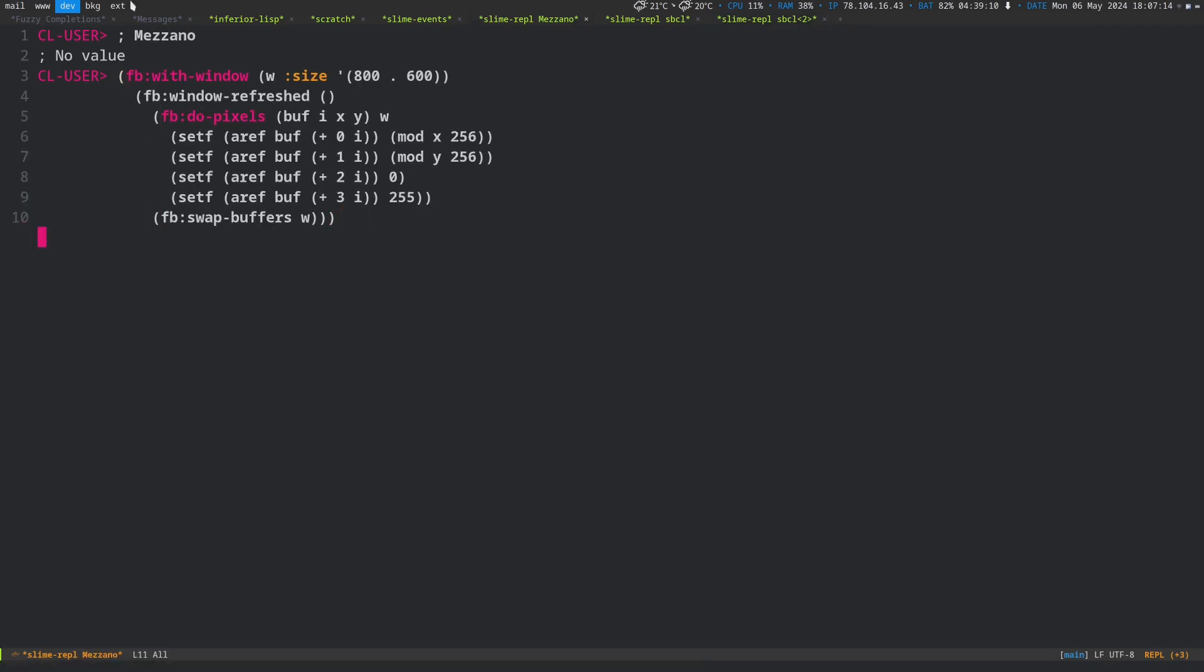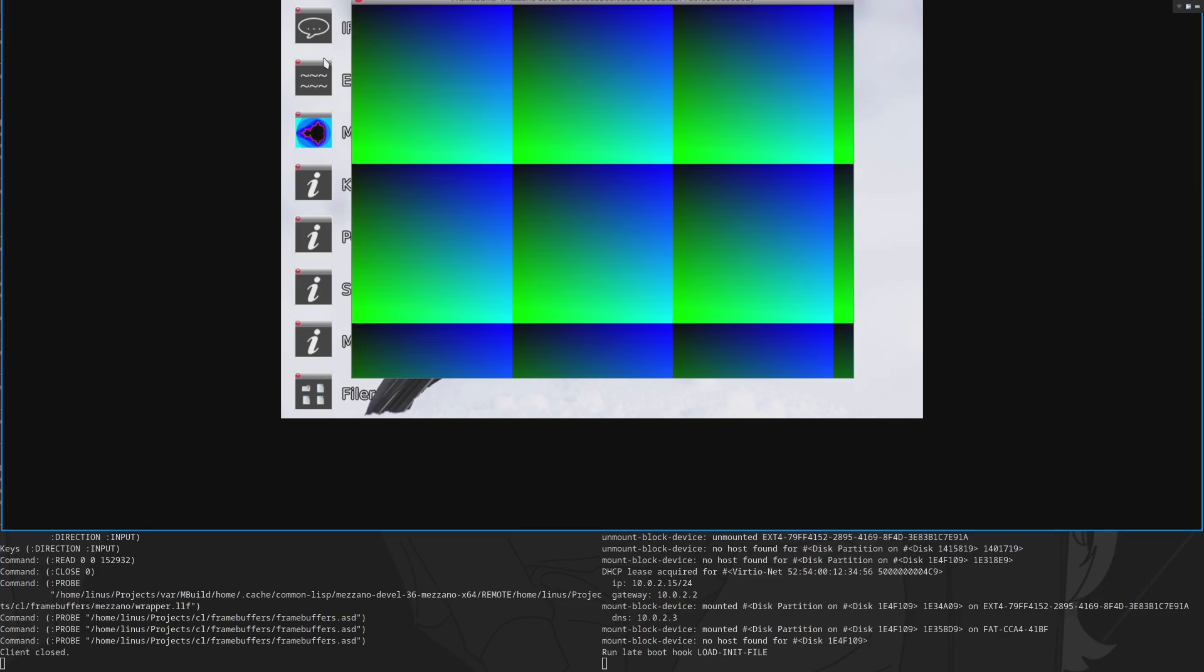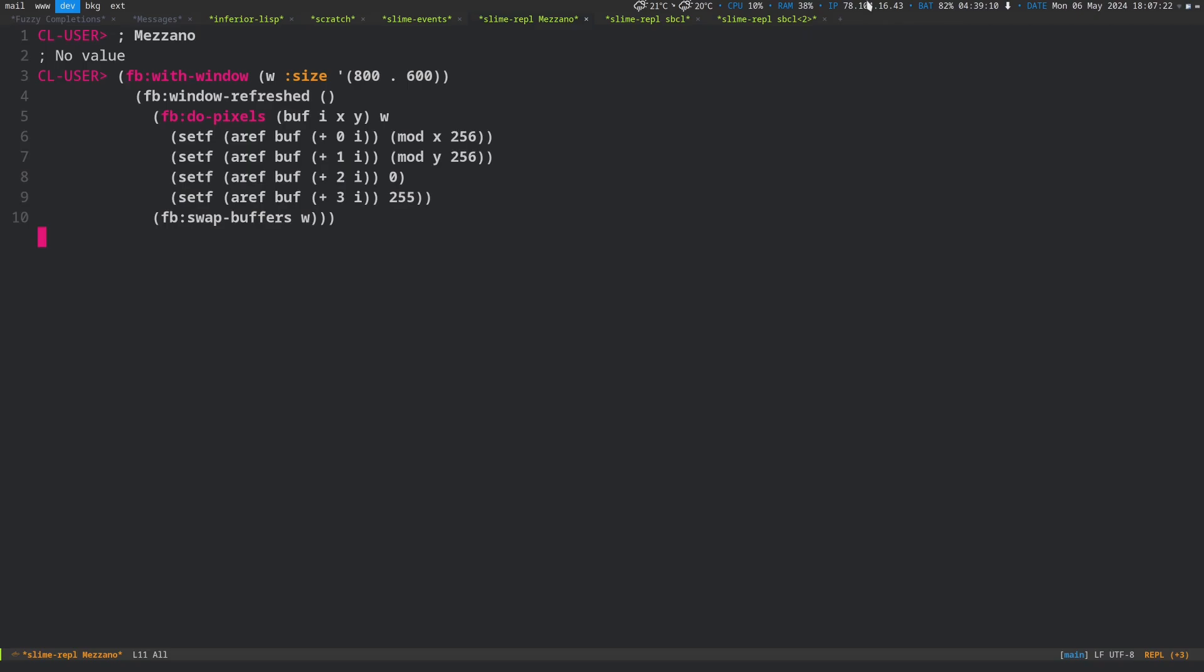And here we're in Mezzano, if you know about that. Mezzano is a Lisp OS, and of course it runs there as well. So this is pretty cool.